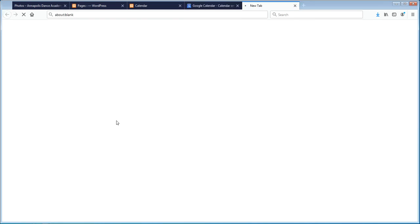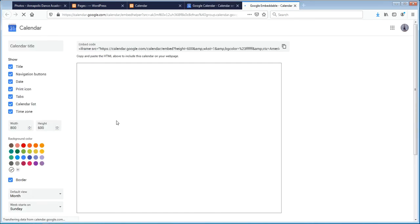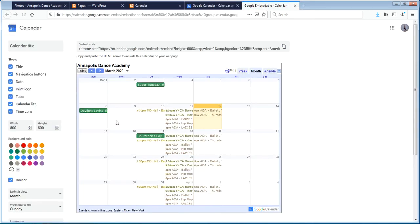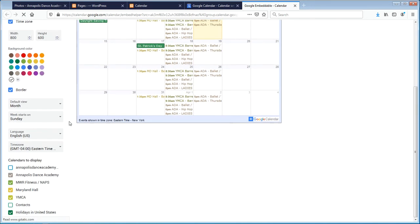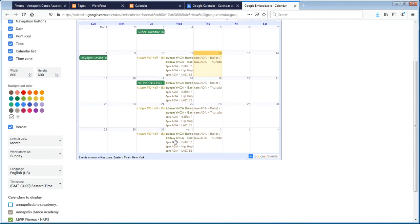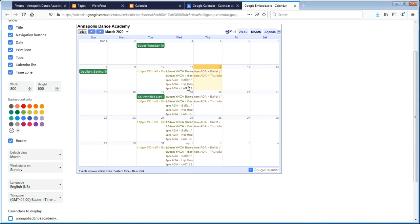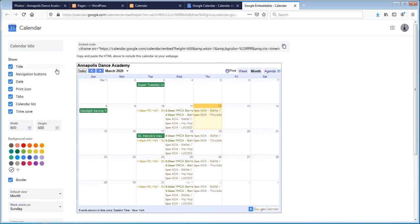Hit the customize button — this will show you what you're going to get. Then you select the calendars you want to display. Once you've got those selected, it's going to pull all the calendars in at one time.